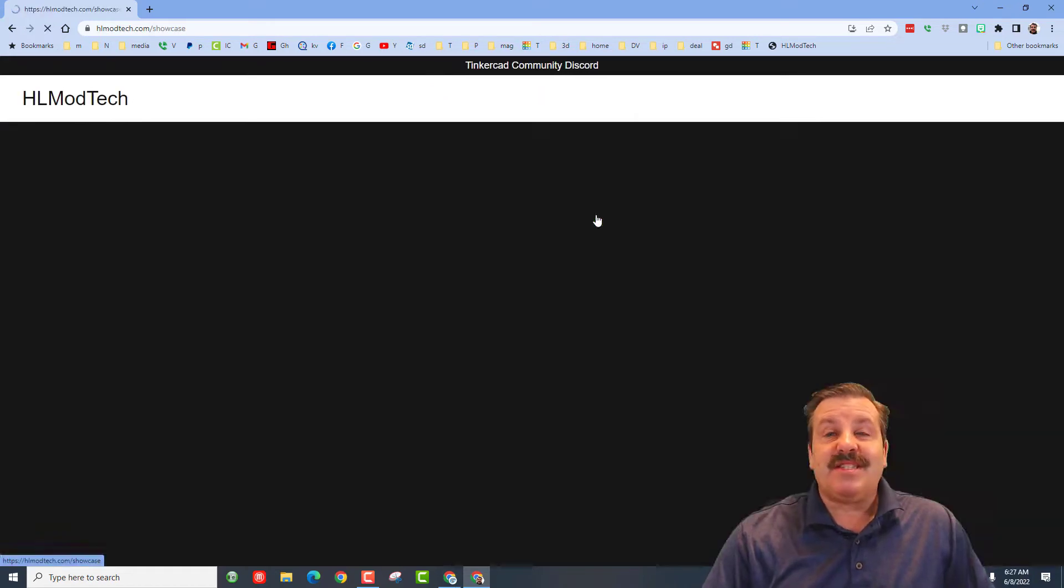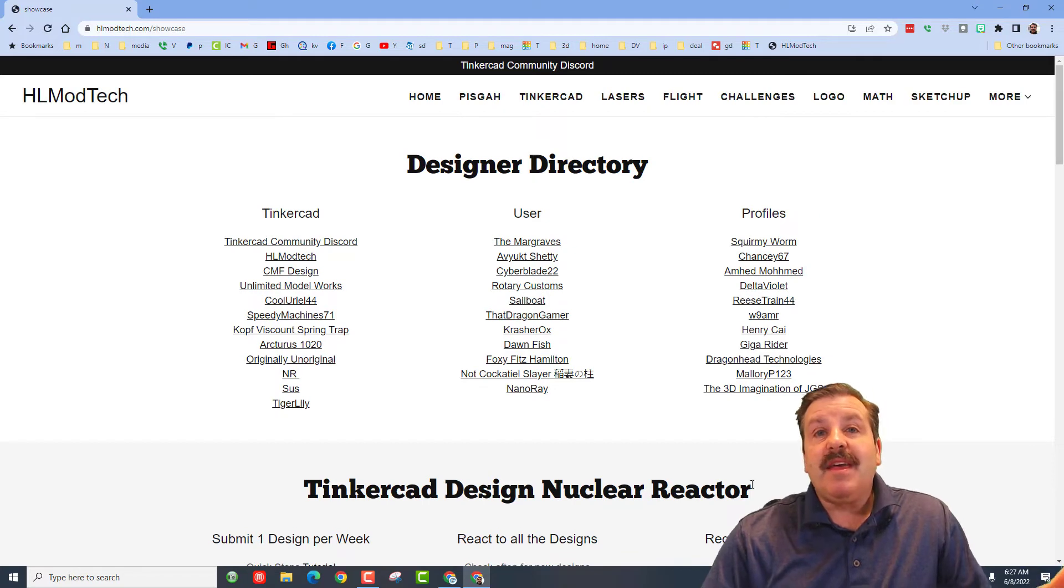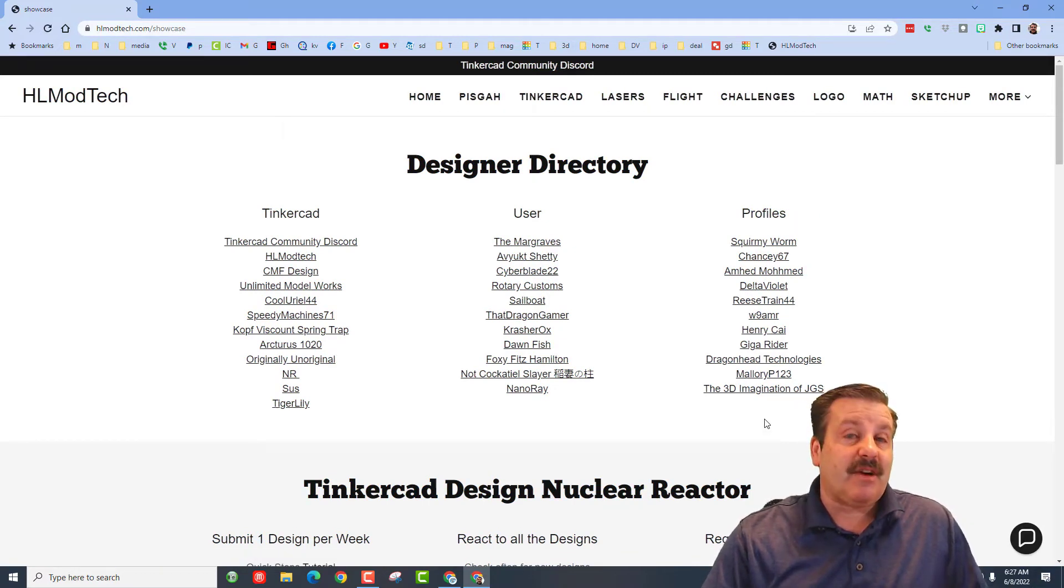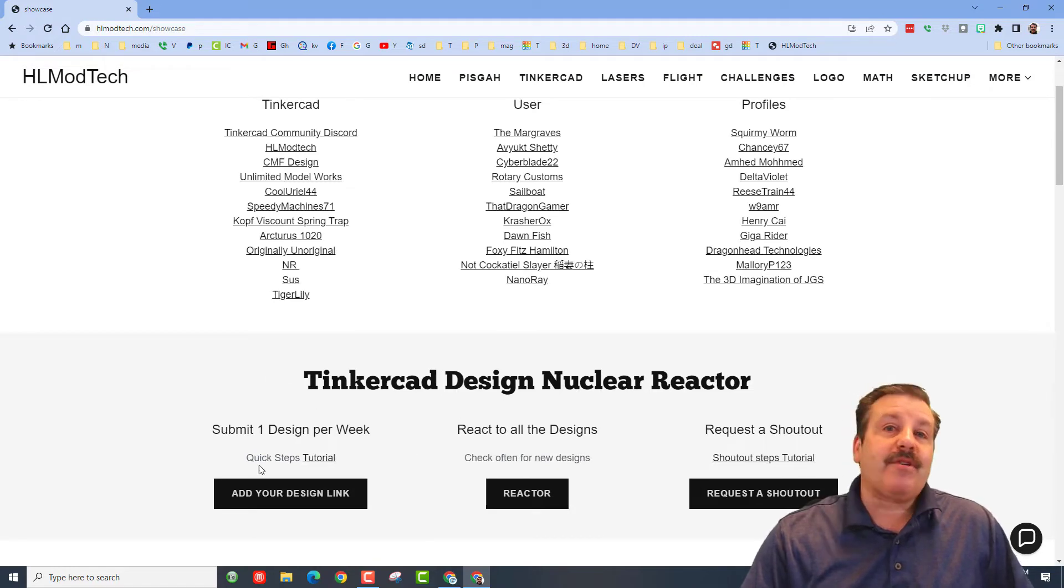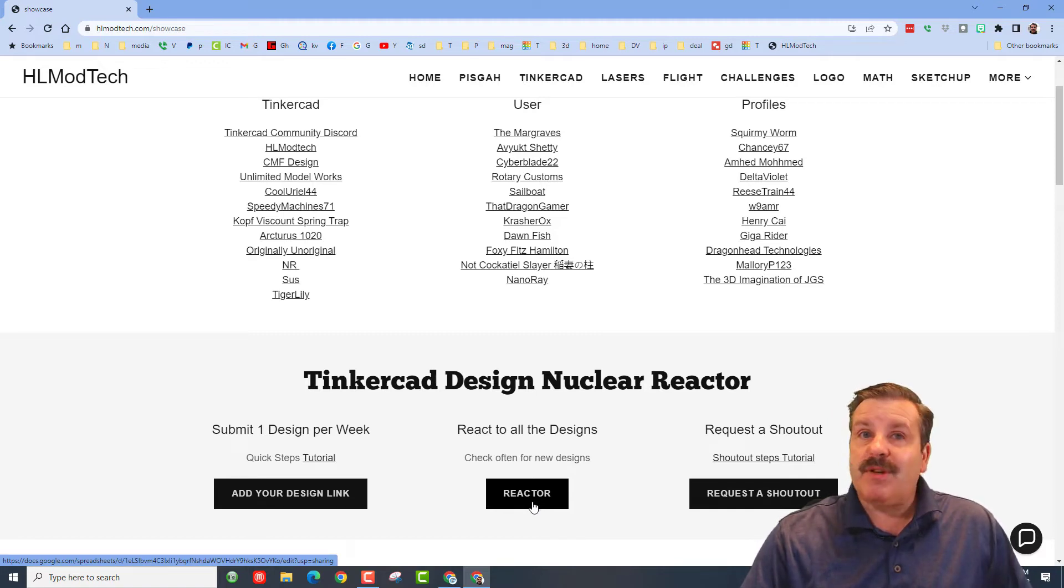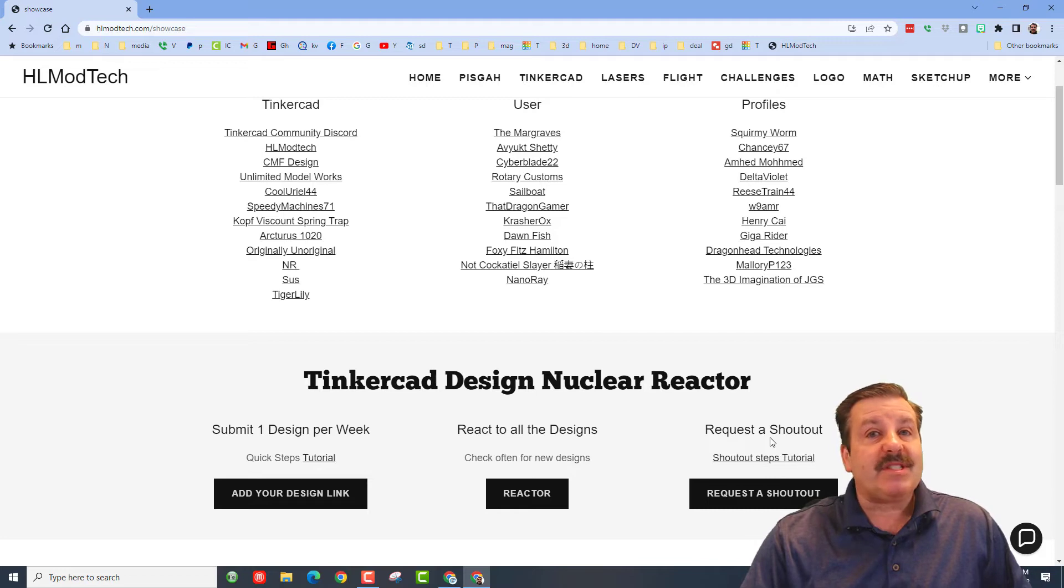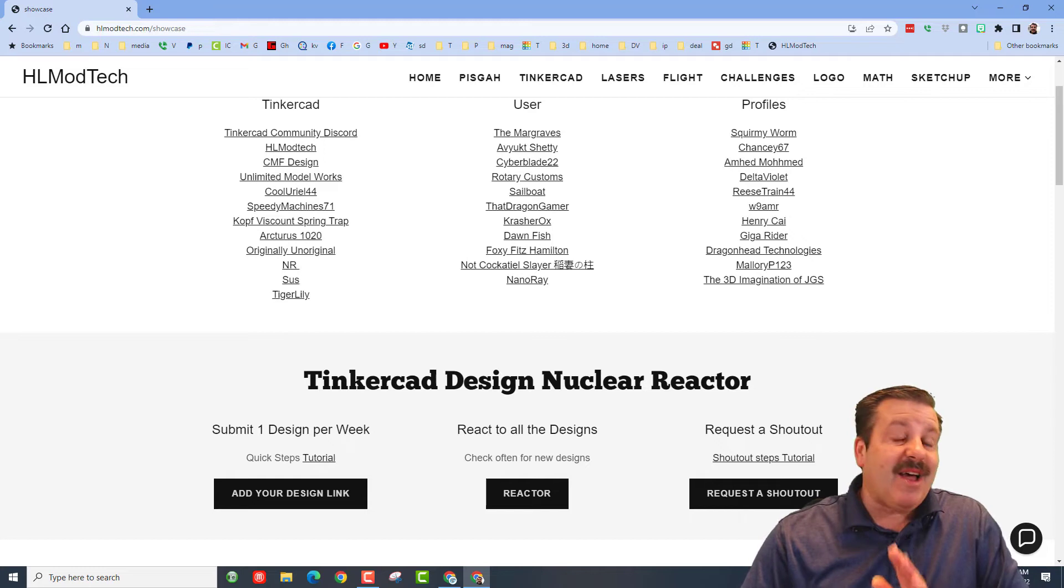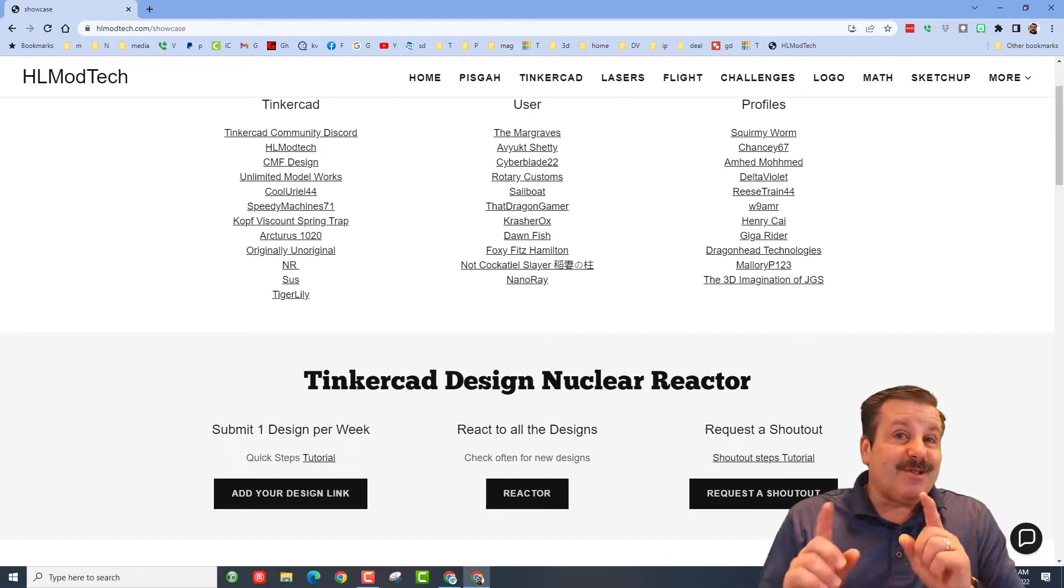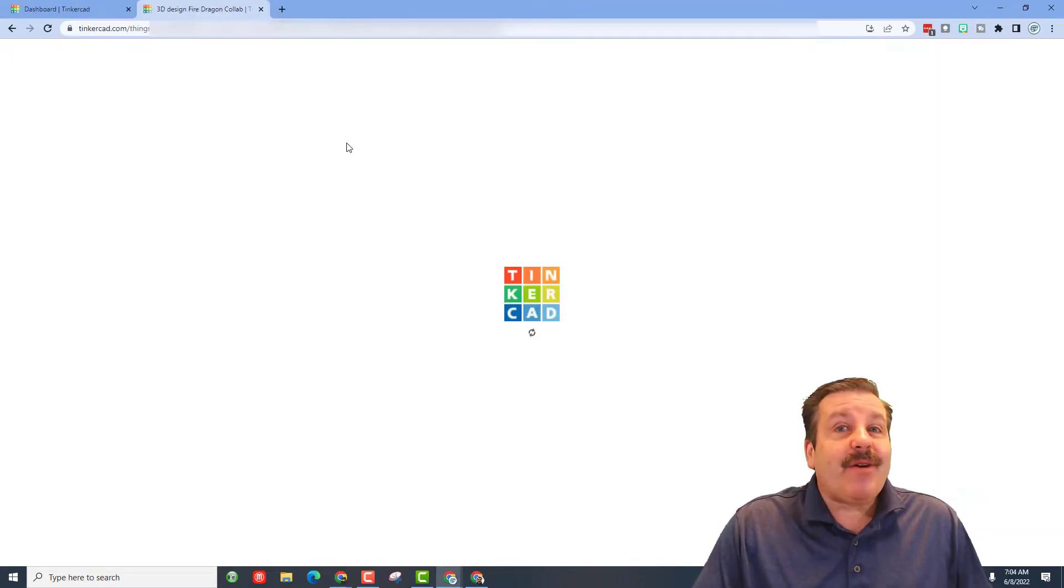I have a second page called the Designer Showcase with a directory of awesome Tinkercad users you can click on to check out their profiles. I've also got the Nuclear Reactor where you can share a design and react to other people's designs—a great way to promote your work. Finally, if you want to request a shout-out, there's a button with a tutorial. The list is getting longer, so please be patient after you submit.